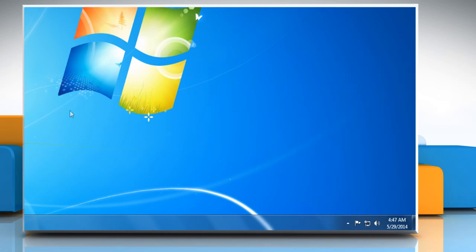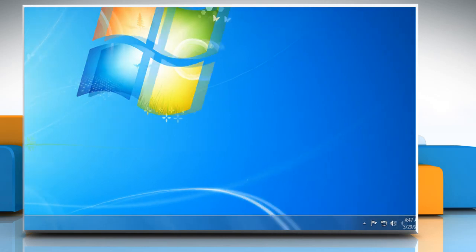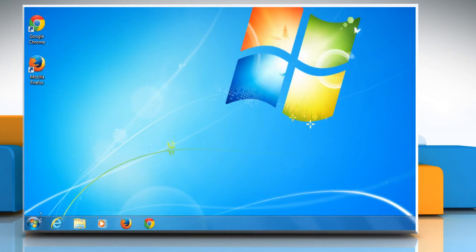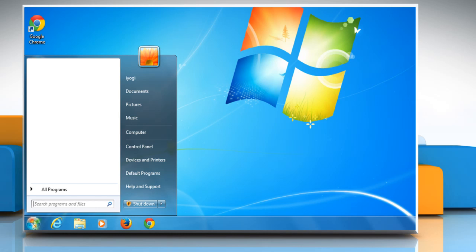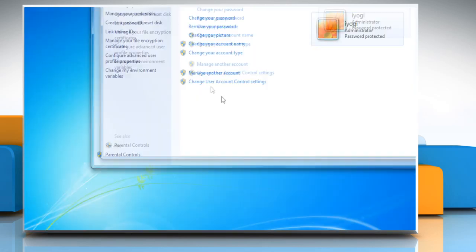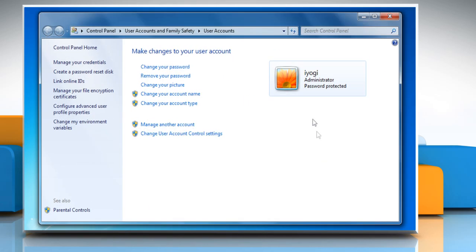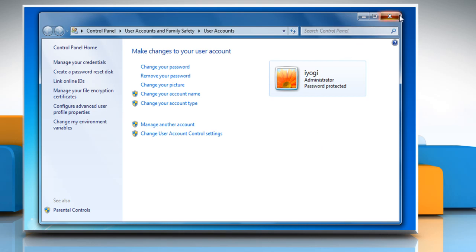Also ensure that you are signed in on your computer as an administrator. To check this, click on the Start button and then click on your account's profile picture. Here you can see whether the current account is an administrator or not. Close this window.